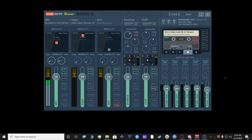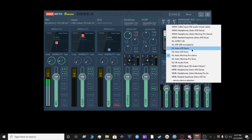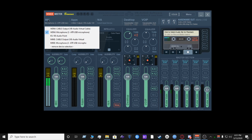The next thing we're going to do is set the inputs and outputs in VoiceMeeter Banana. I have two outputs — the A50 runs on batteries and the A40 does not, so I can switch when the battery runs low. We're going to go to Hardware Out and select the A50 under the KS driver for A1, and the A40 as A2 under KS. For my microphone, mine is WDM microphone ATR2100.